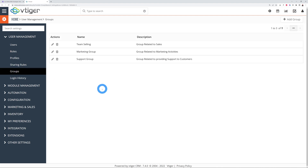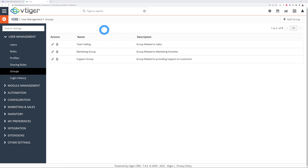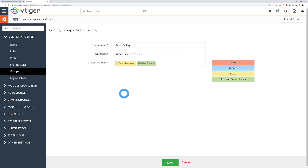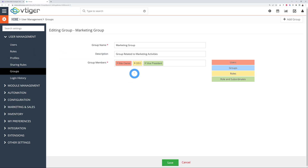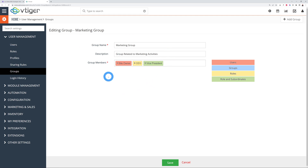After roles, you can also create Groups. Once you've created your roles, you assign them to groups — for example, the Sales Team group includes the Sales Manager and Salesperson, while the Marketing group includes the site owner, CEO, and Vice President. Once you've renamed your roles, they'll appear differently here and it'll be easier to structure your groups.